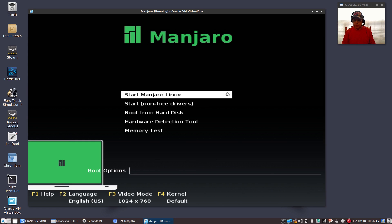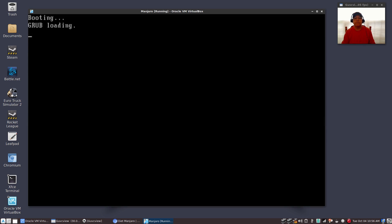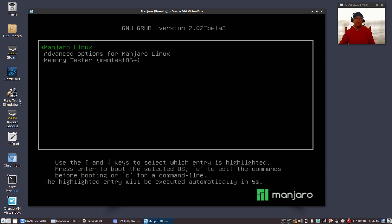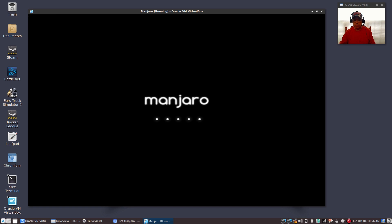When it comes up with this screen, you're going to click boot from hard disk. Then it's going to go to your grub screen. As you can see it's listing Manjaro Linux, and now it is booting into your live system.